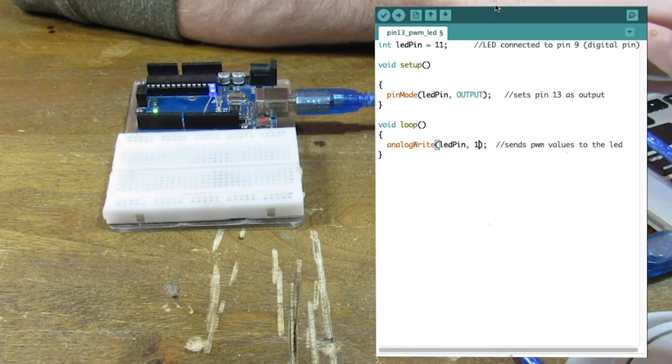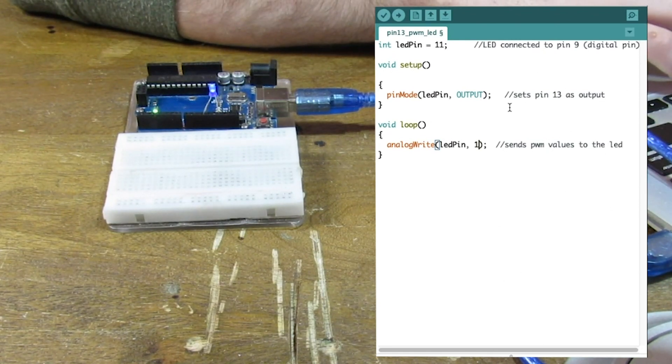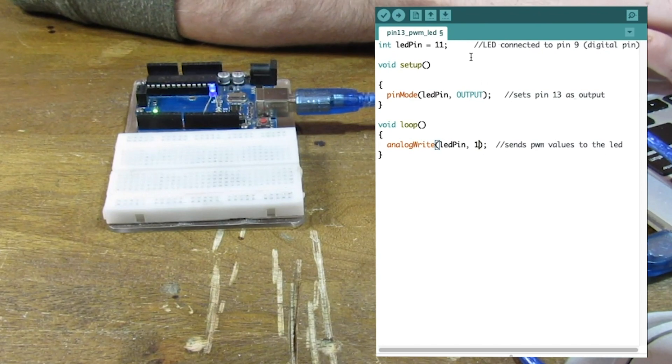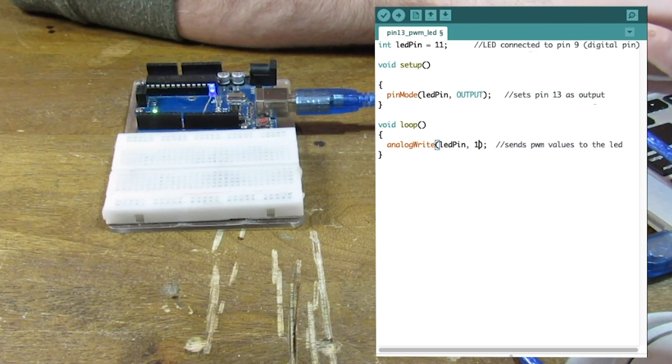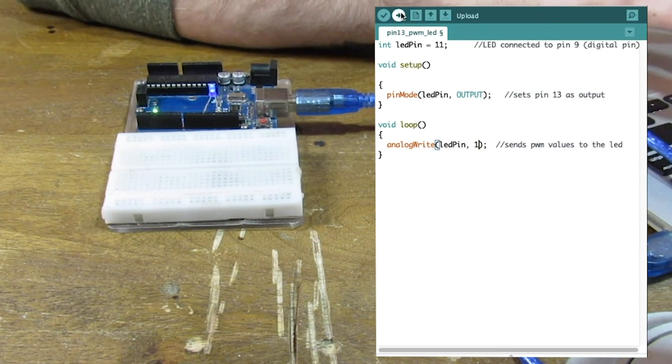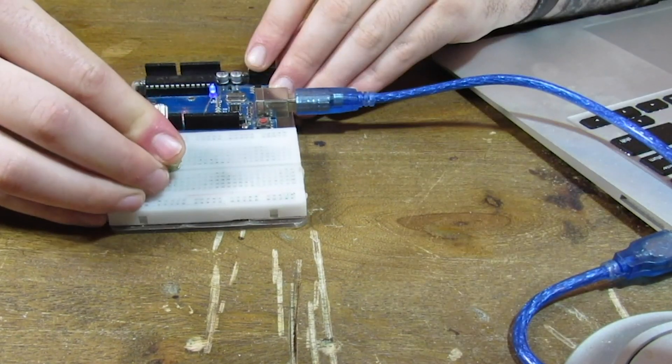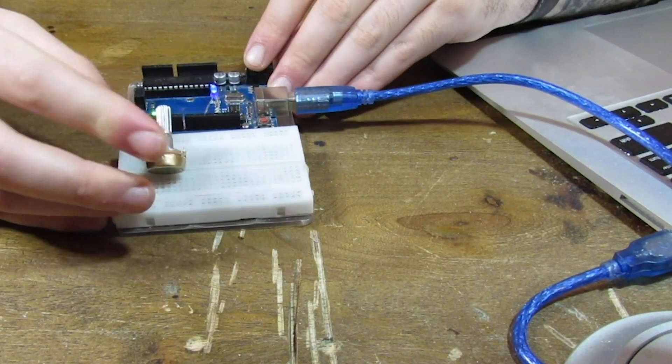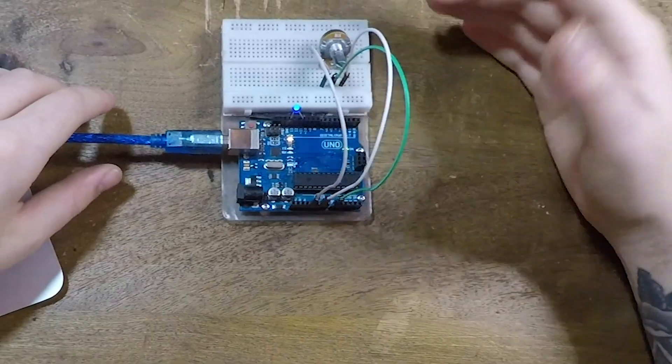So 0 to 5 volts is mapped to 0 to 255. So let's make this a little bit more interesting. Let's add a potentiometer to it.